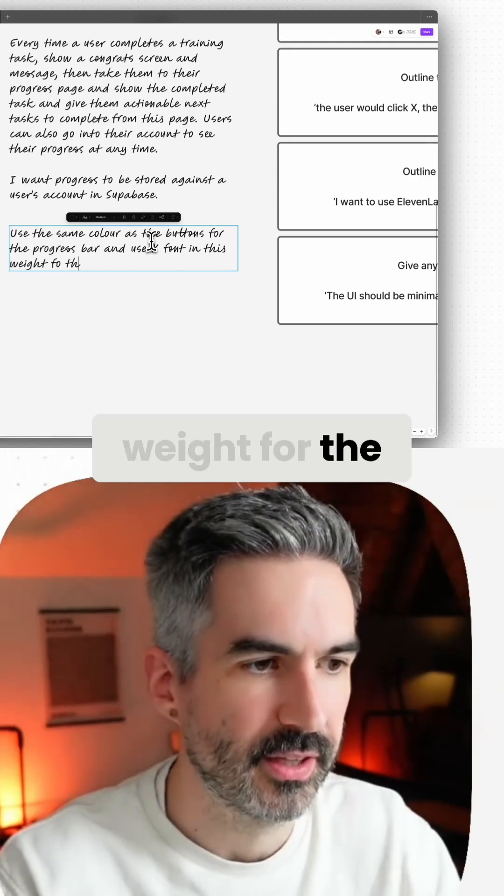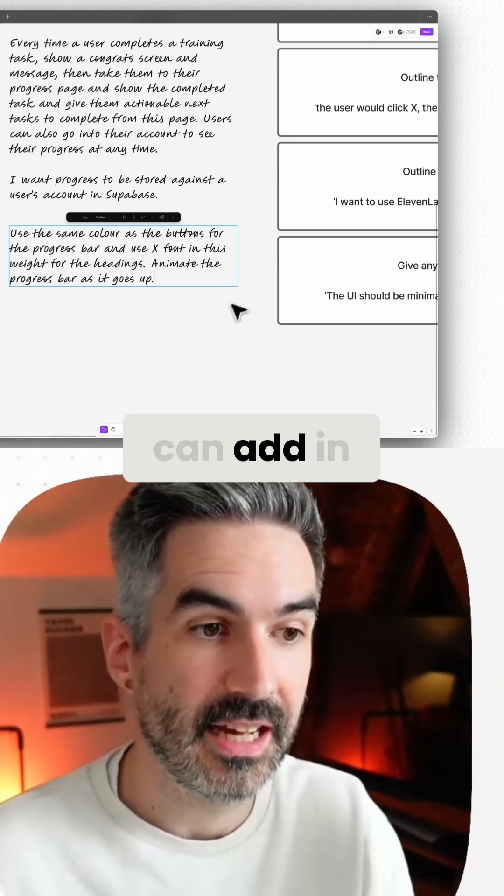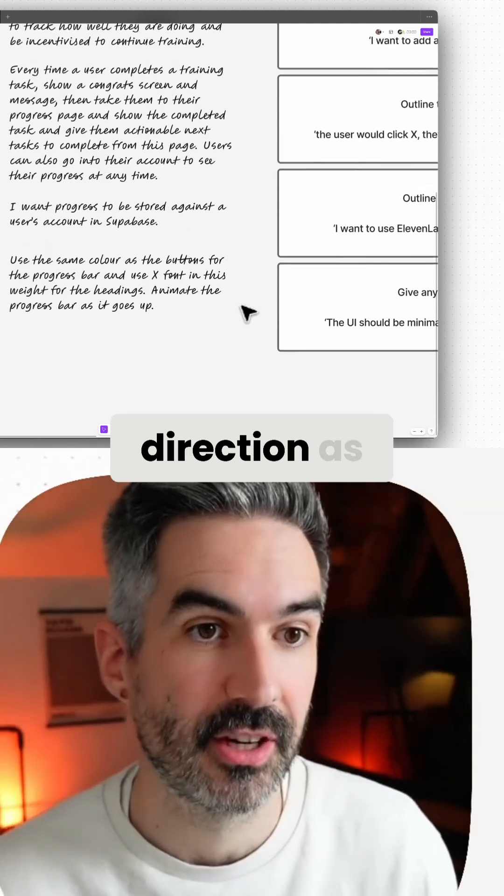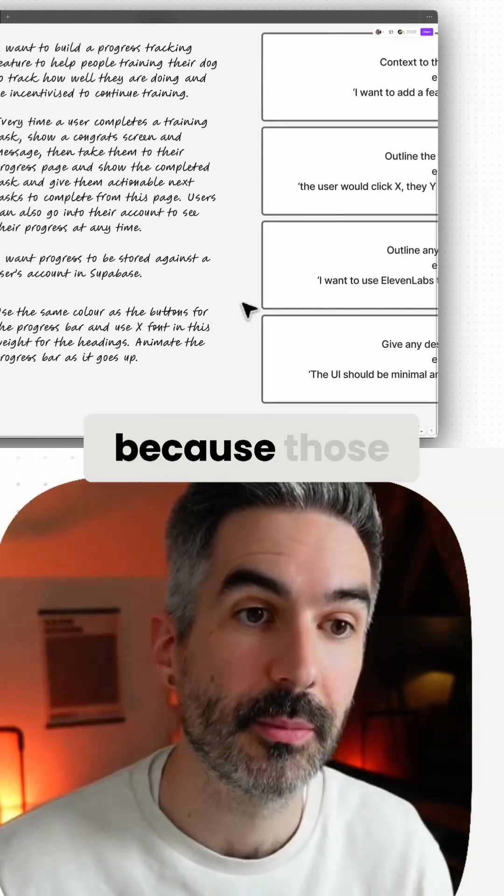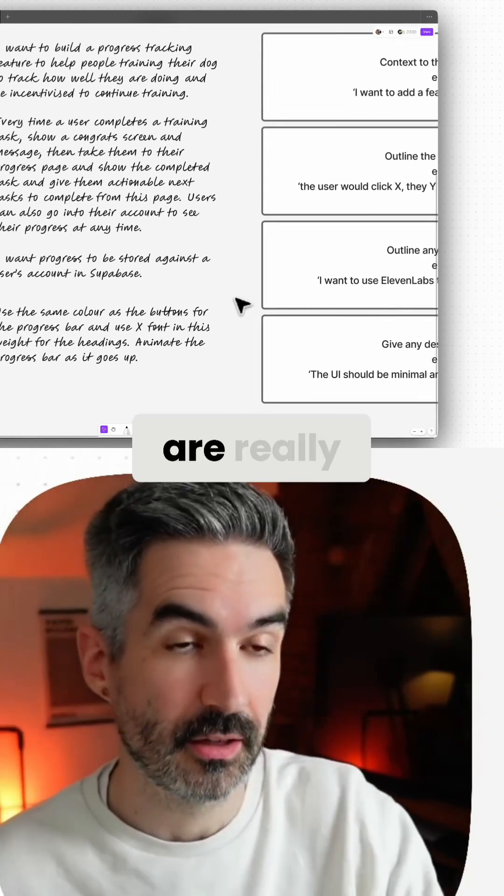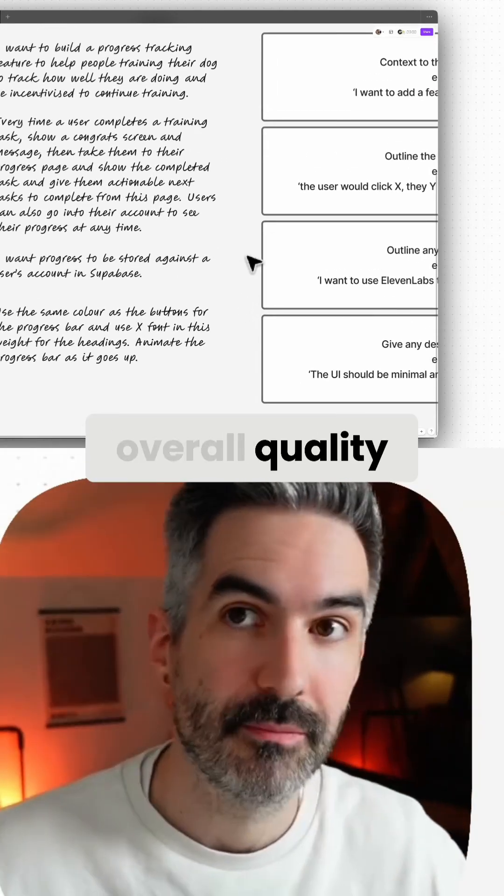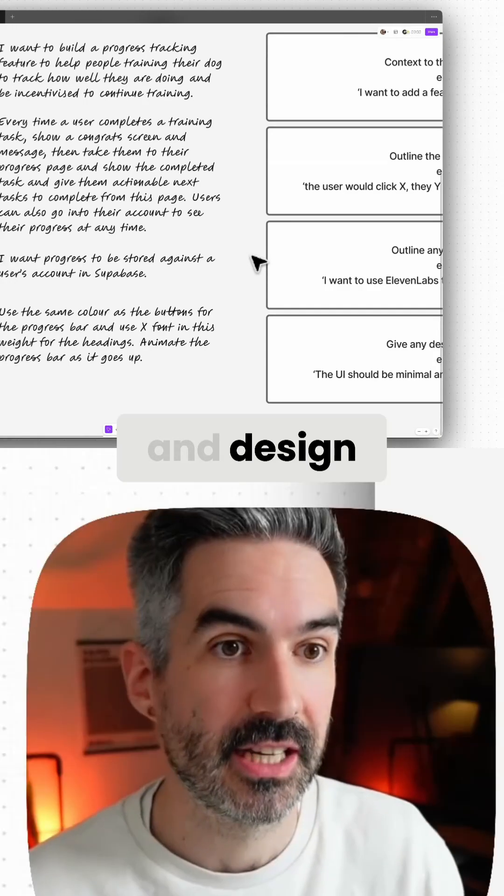We can add in a little bit of design and interaction direction as we're building our features because those things are really going to improve the overall quality, professionalism, design, and experience of our app.